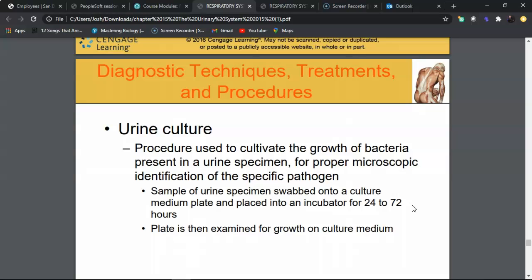A urine culture is used when a UTI, cystitis, or pyelonephritis is suspected. A clean-catch urine is collected to minimize contamination, then swabbed onto an agar plate with growth medium and incubated for two to three days. If a specific organism is isolated, a sensitivity report identifies which antibiotics will be effective. This is essential for properly diagnosing and treating urinary tract infections.